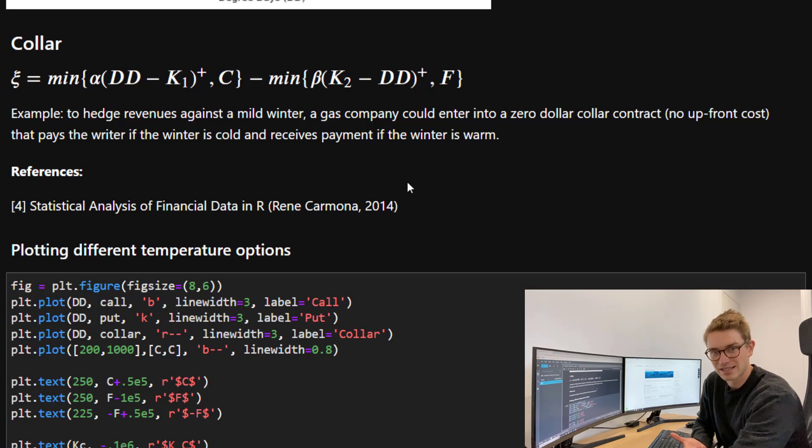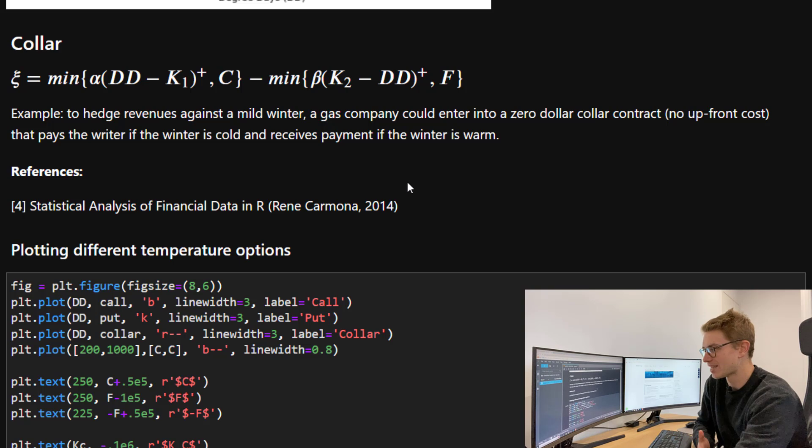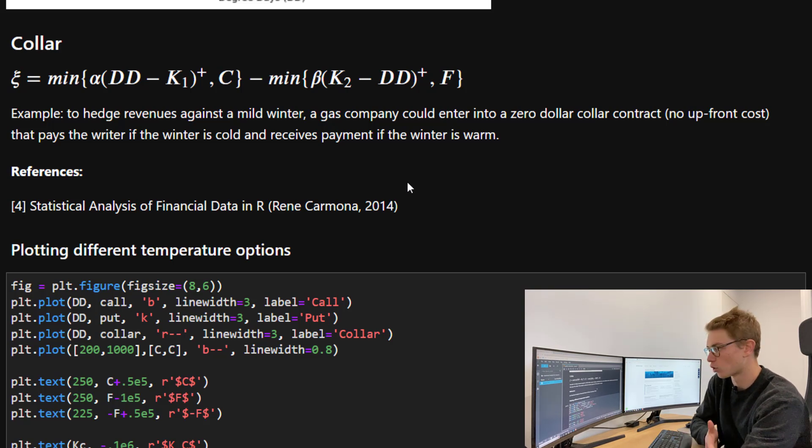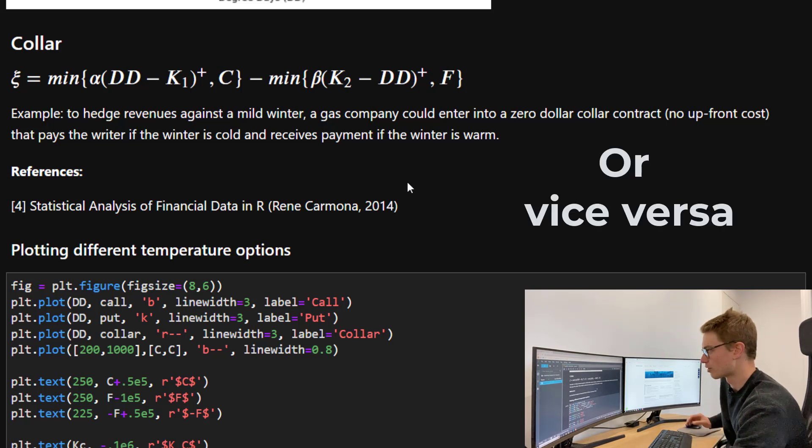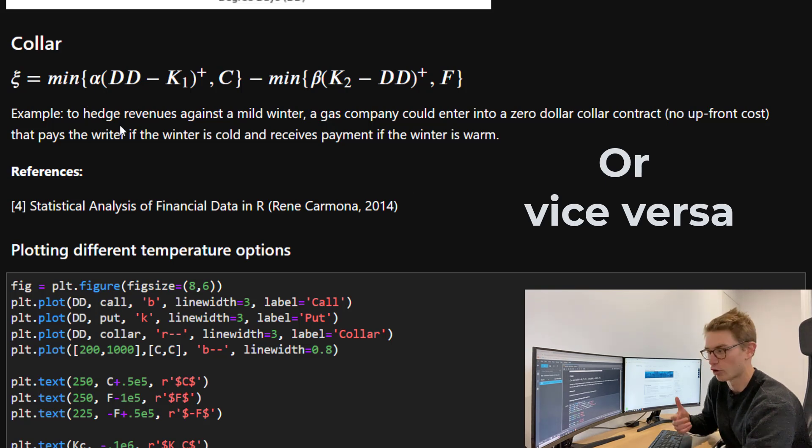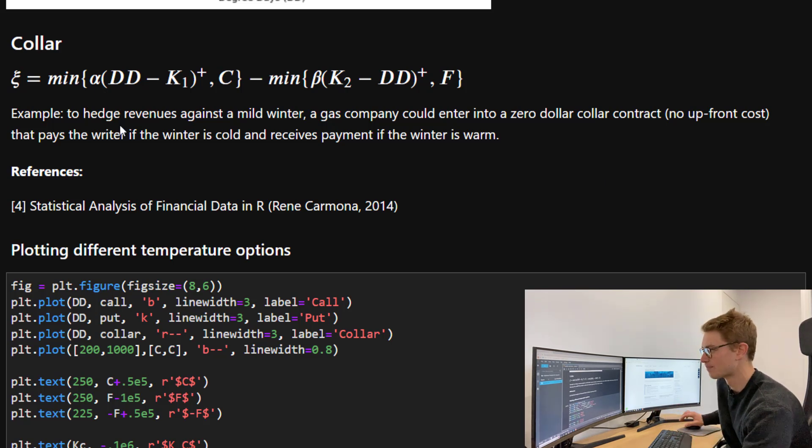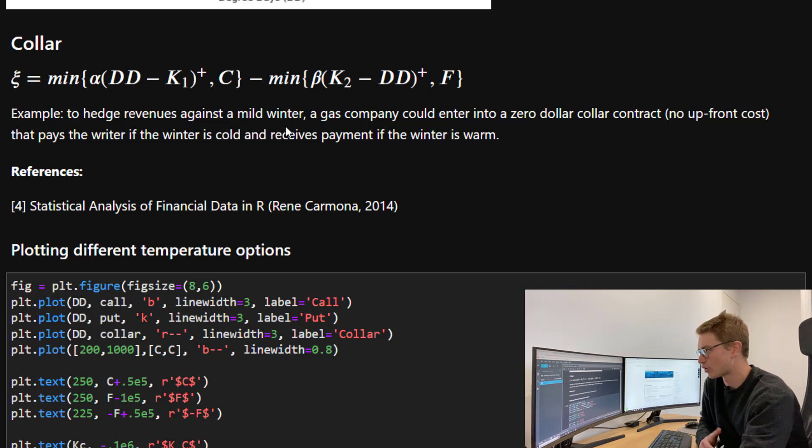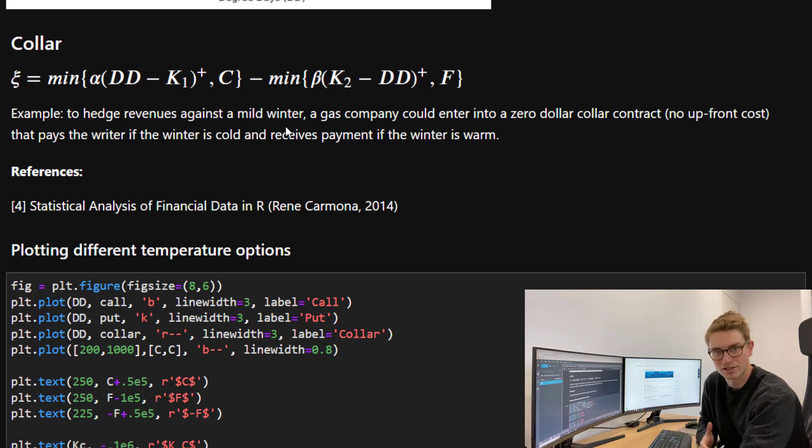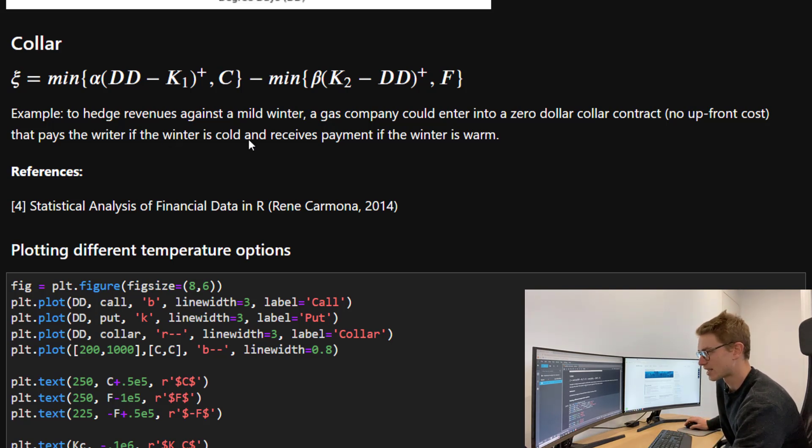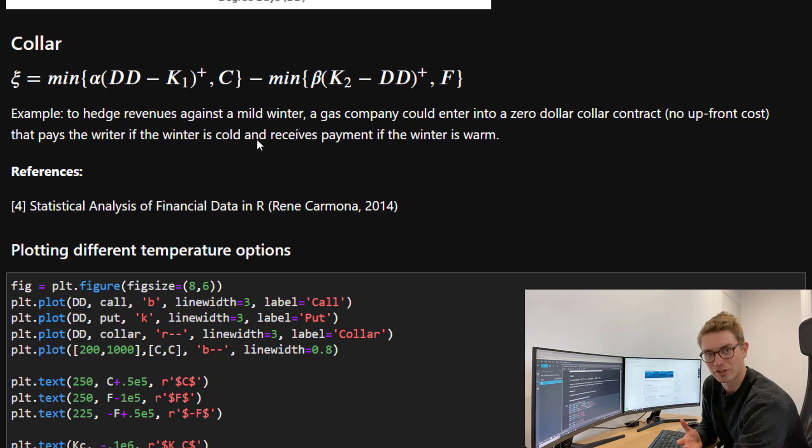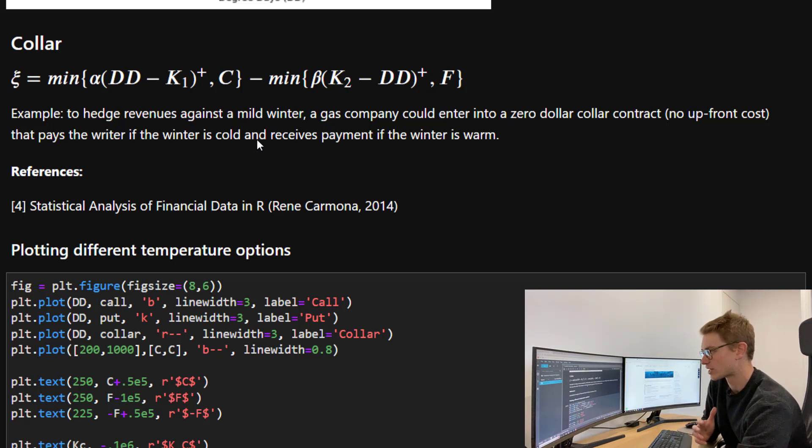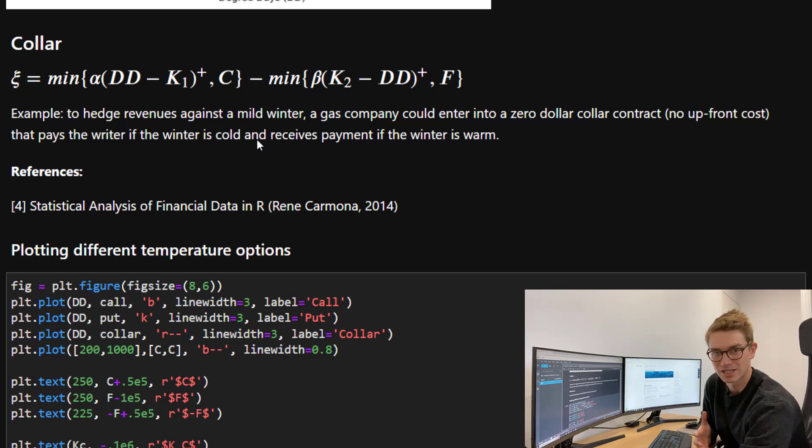The last example I'm going to explain here is a collar, where we go long the call and short the put. Why would you want to do this? Essentially you can end up with a zero cost collar. An example is to hedge revenues against a mild winter. A gas company could enter into a zero dollar collar contract, no upfront costs, that pays the writer if the winter is cold, and this isn't a problem for the gas company because they've had a good season of revenue. And it receives payment if the winter is warm.